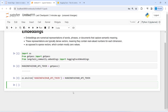Now I'm going to create an object of this class HuggingFaceEmbeddings. I will write here embeddings and then I will call HuggingFaceEmbeddings here and let us execute our code.